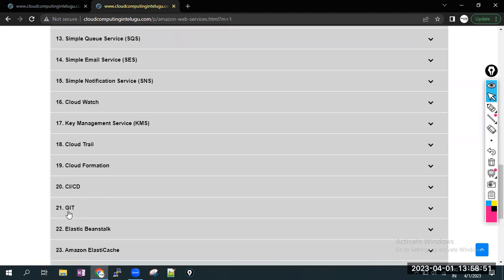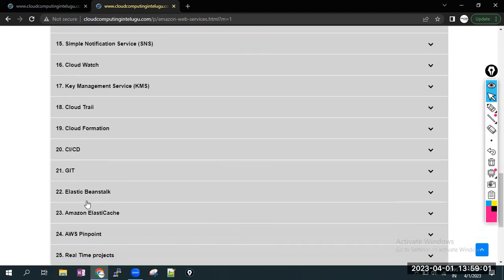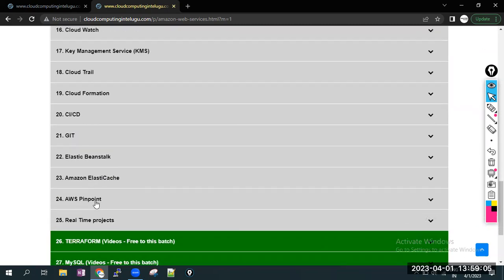Git actually is not an AWS service, but we are including Git in our AWS course. This is like DevOps topic. We introduced Elastic Beanstalk AWS service, Amazon ElastiCache, AWS Pinpoint, and total five real-time projects we have in the course.